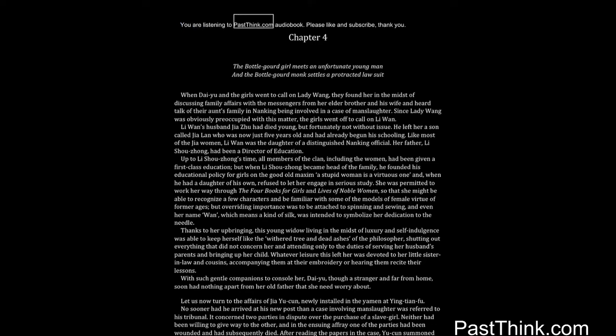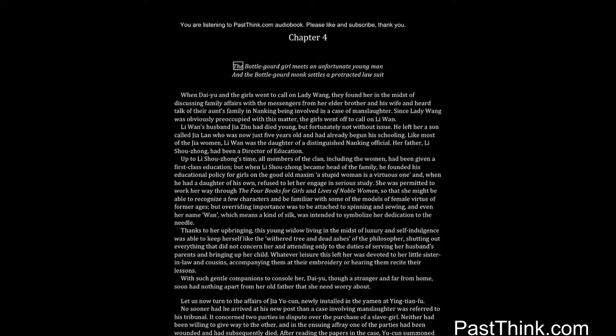You are listening to PastThink.com Audiobook. Please like and subscribe, thank you. Chapter 4. The Bottle Gourd Girl Meets an Unfortunate Young Man and the Bottle Gourd Monk Settles a Protracted Lawsuit.